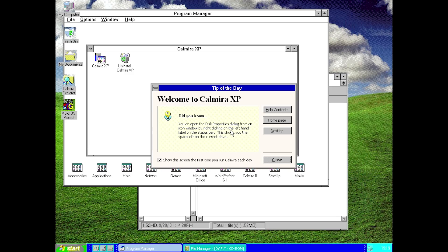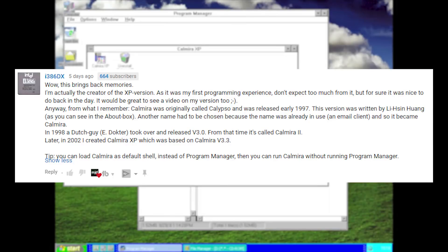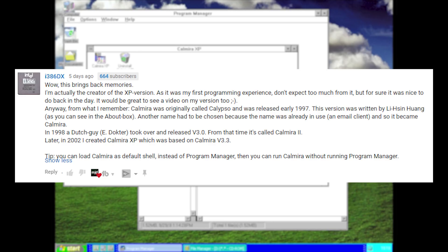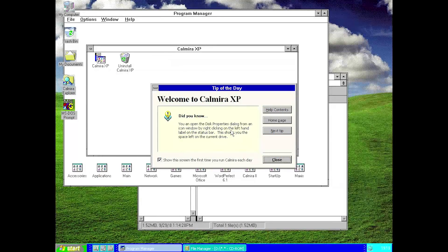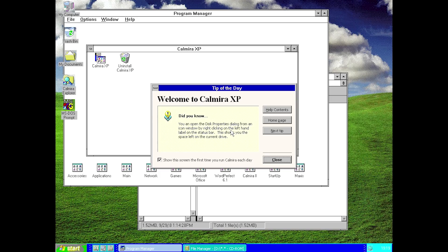I actually had the developer of Calmera XP comment on my Calmera 95 video and kind of told how Calmera XP was created. This is actually a fork of the original Calmera project created by somebody else not associated with the original project. Somebody basically took that code because it is open source and modified it to make it more tailored to a Windows XP theme. I'll have his channel linked down below if you want to check him out.